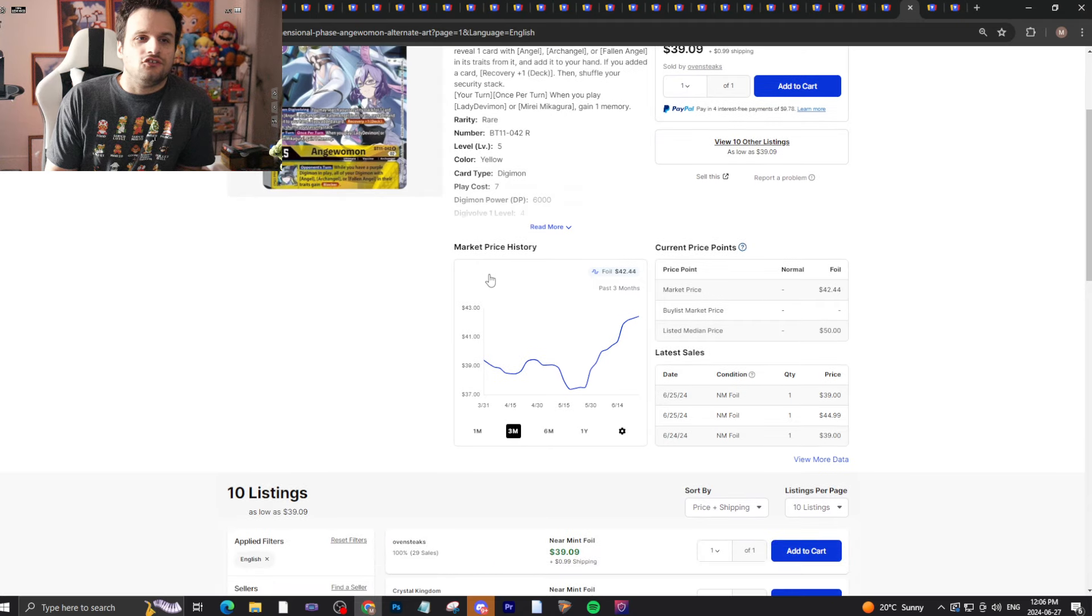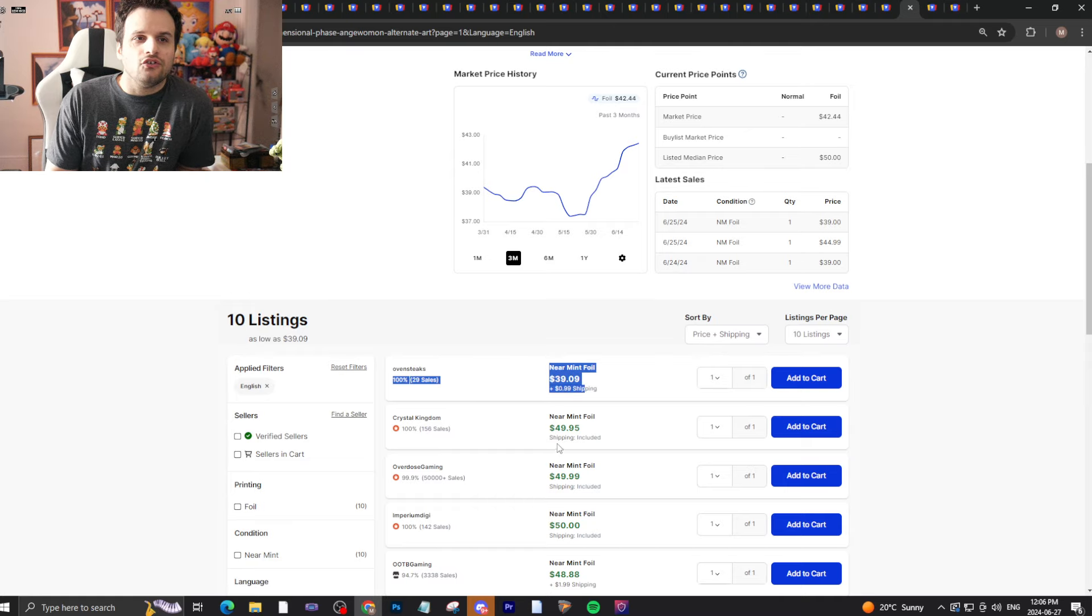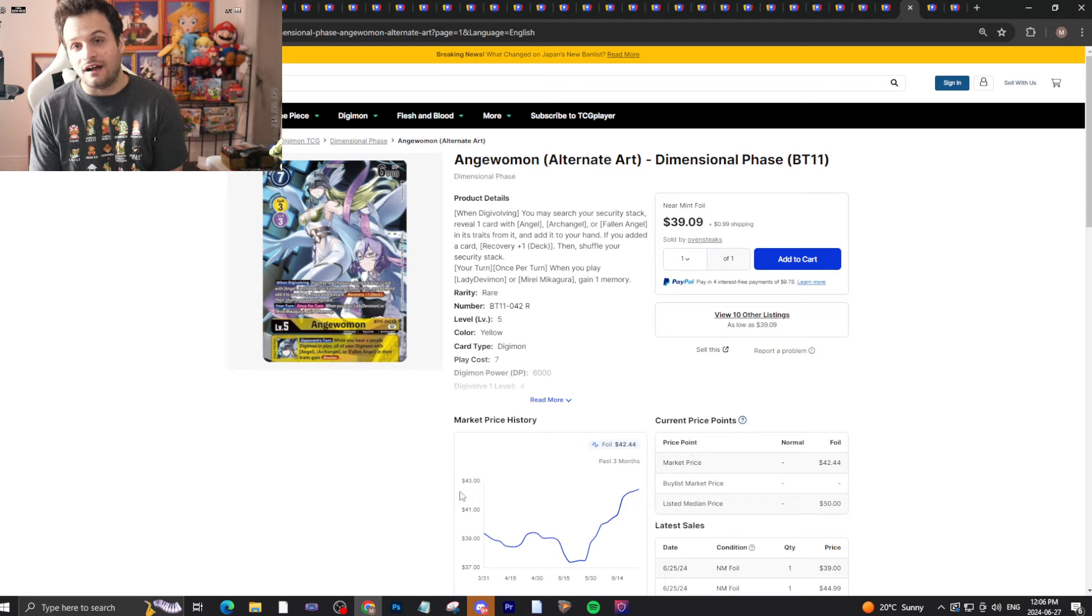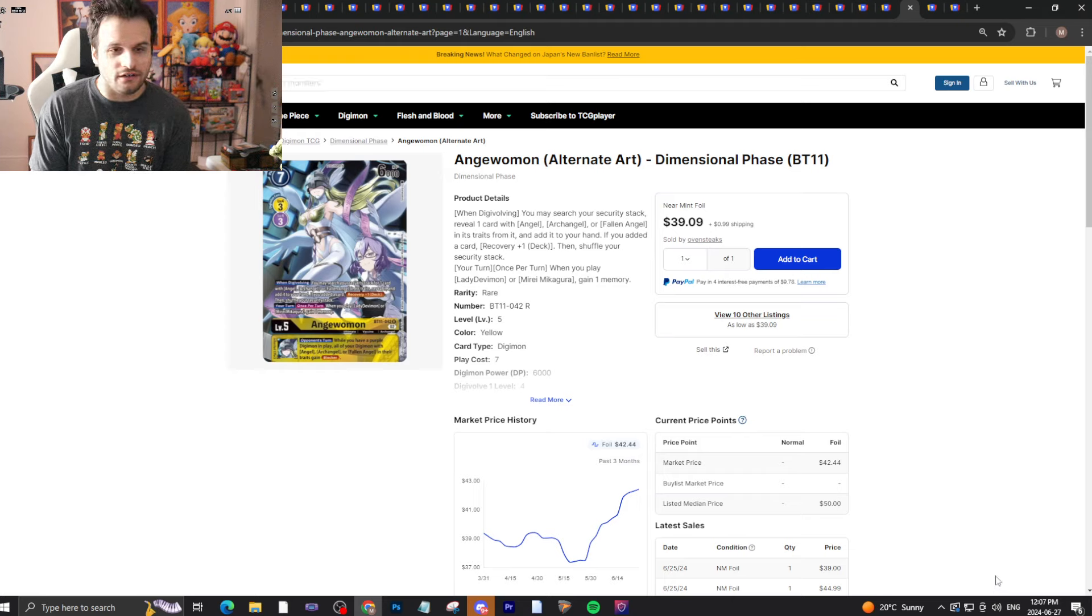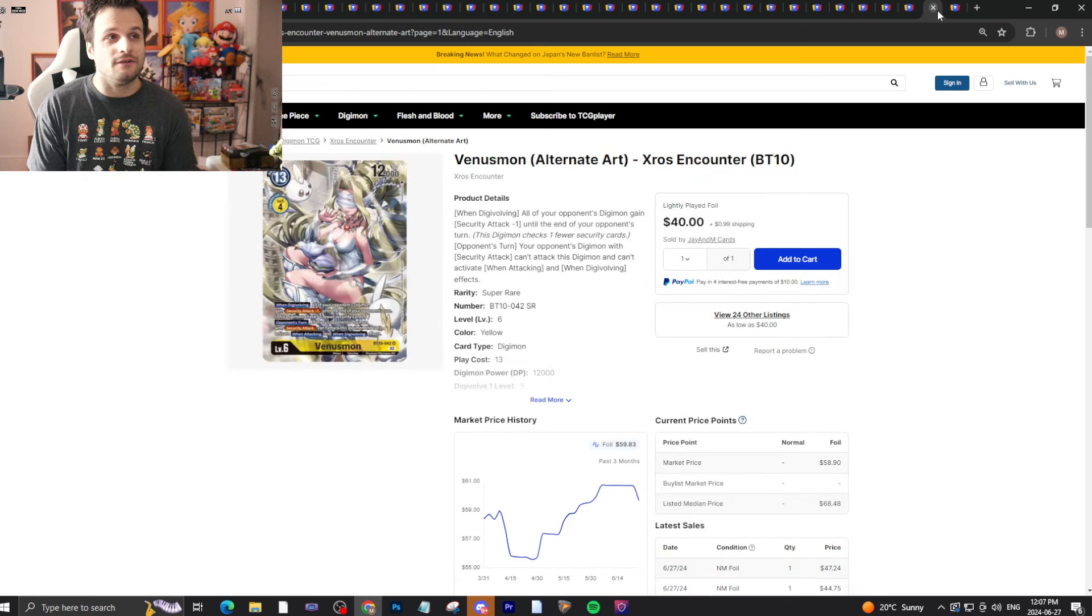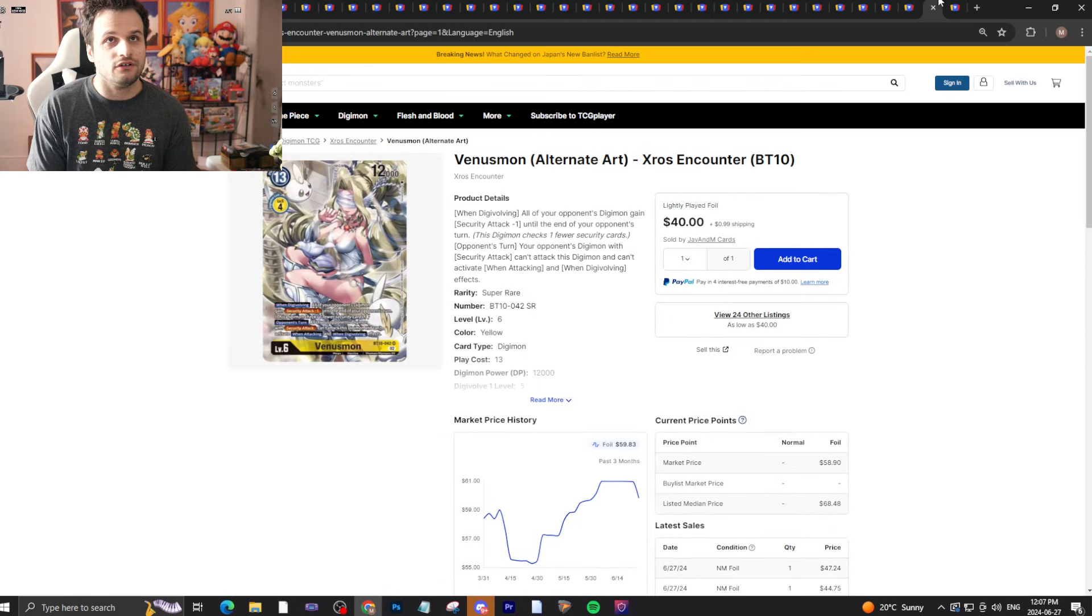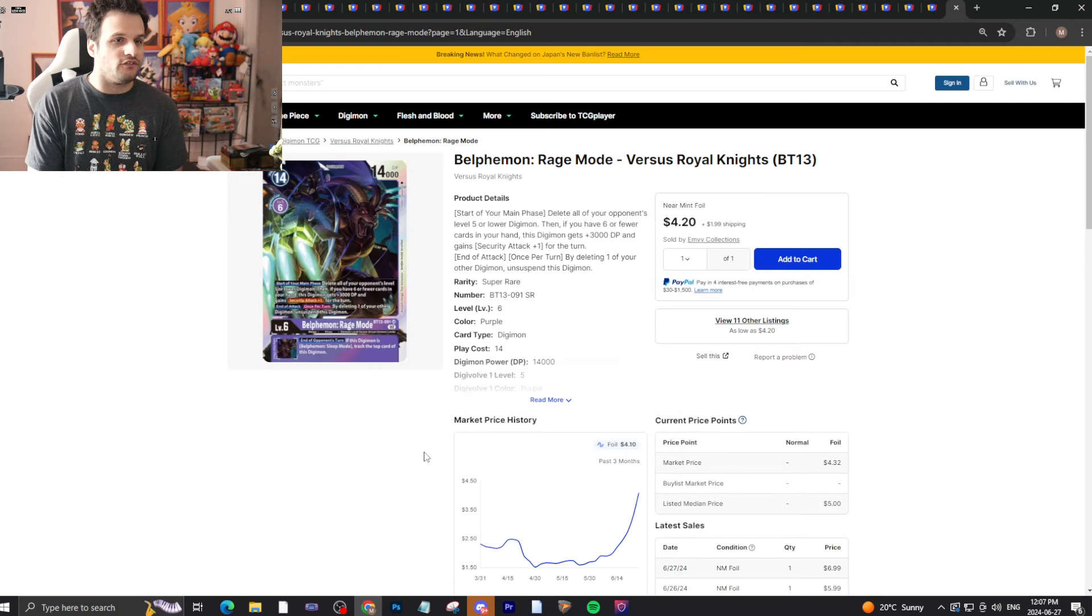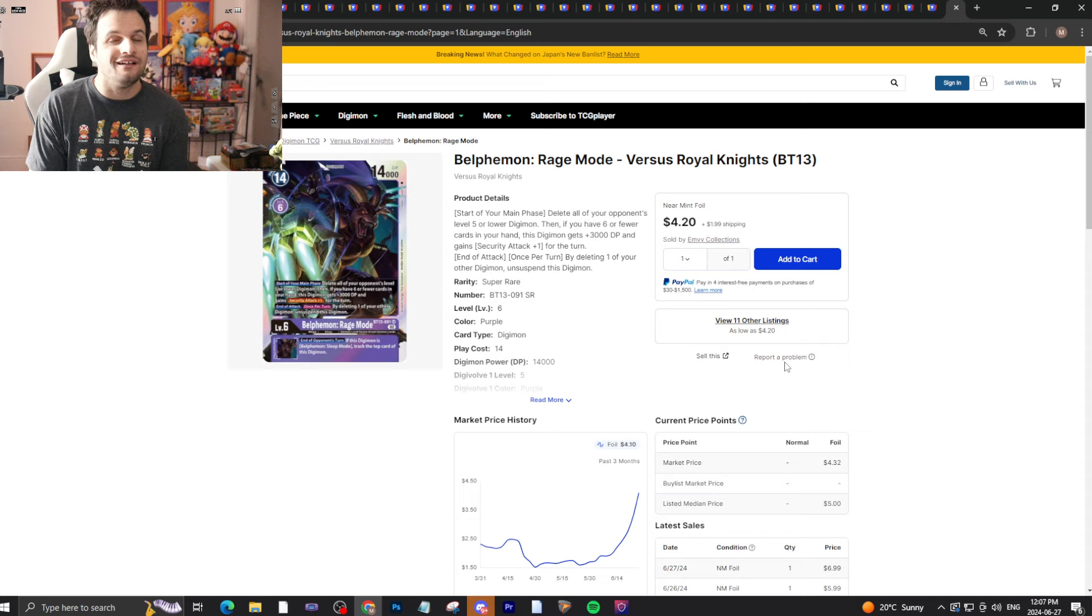Then we have Andromon alternate art - this is your warning. Once this one goes, it's $50 bucks. Anything that's affected by EX6, the hype is coming and it will come hard. Really hard this weekend it will come. Some cards have already come. Venusmon I brought up because it's down in price - make sure you grab your Venusmons because the card's really good.